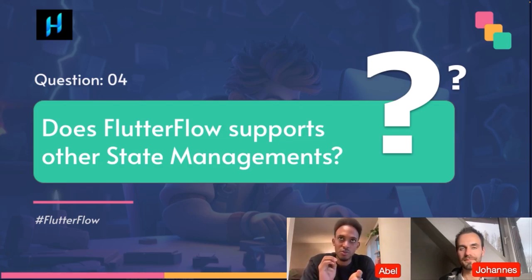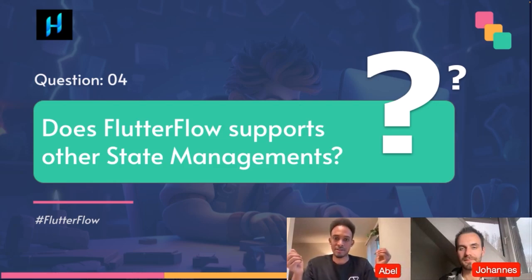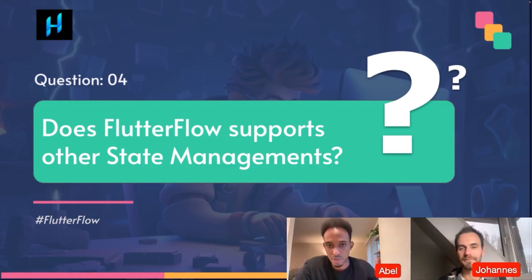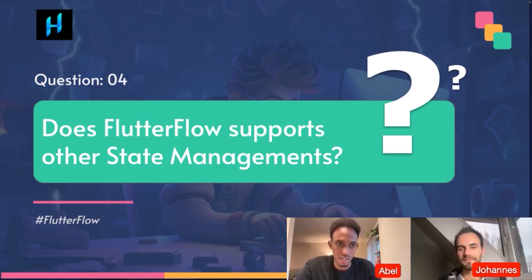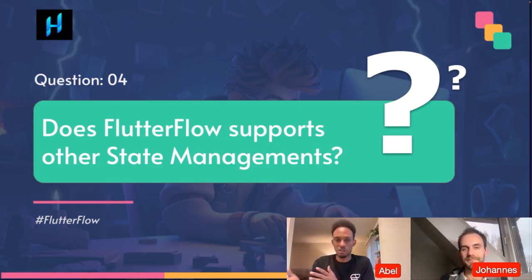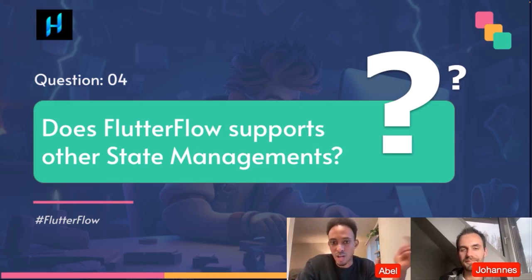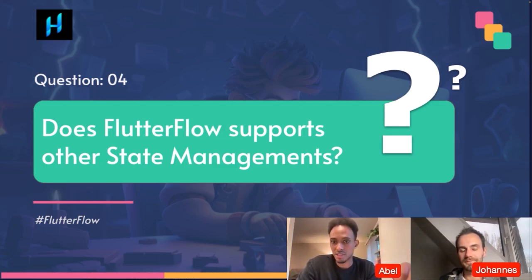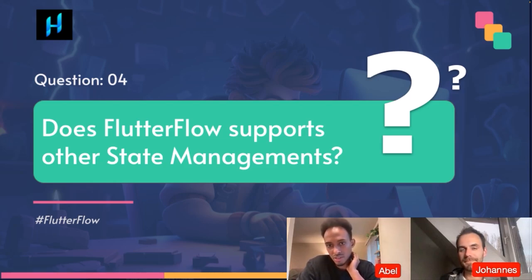Whether it's Riverpod or Provider, we try to set it up in a way that works well and is maintainable. If you really care about using Bloc versus X versus Y, Flutter Flow is probably not a great fit, because it sounds like you already have a strong interest in a specific solution. Flutter Flow is more for solving the problem of the app you're building, not necessarily which framework you use for state management. Making the generated code consistent and maintainable is more valuable than supporting a lot of different styles.